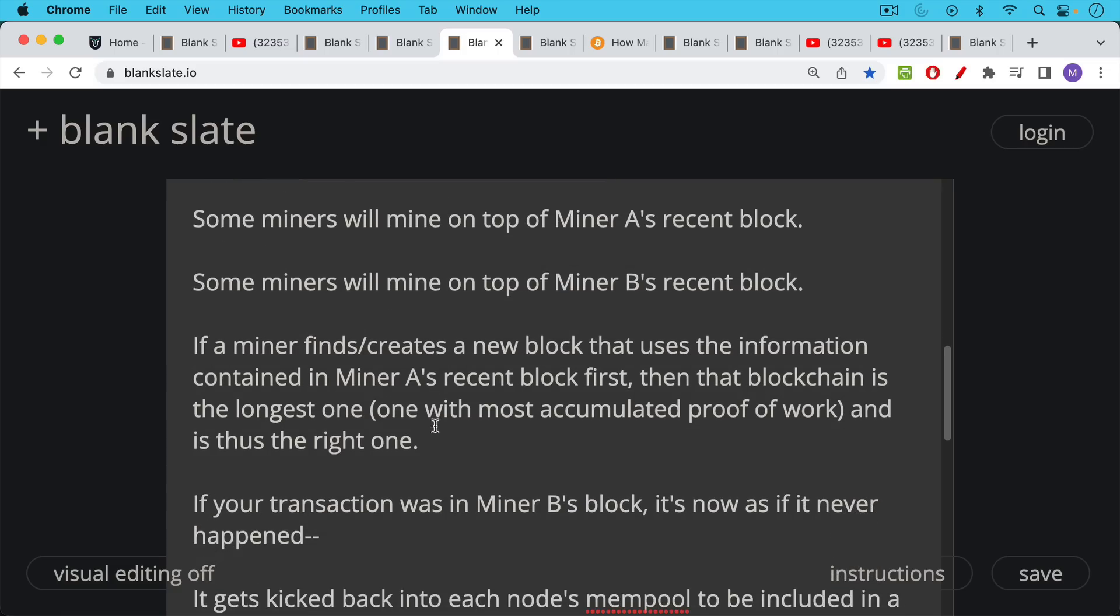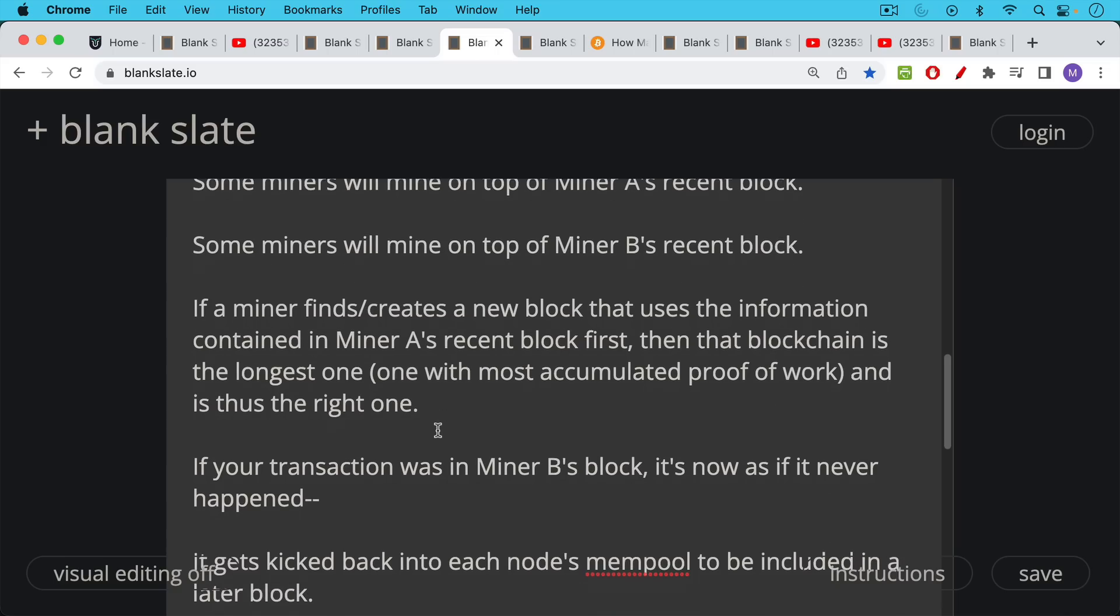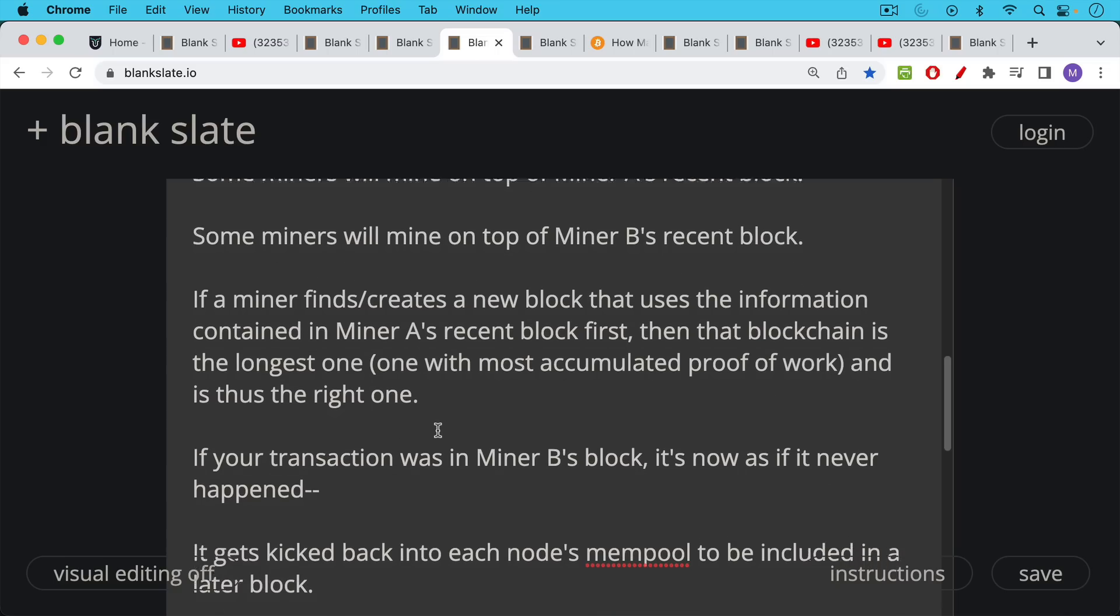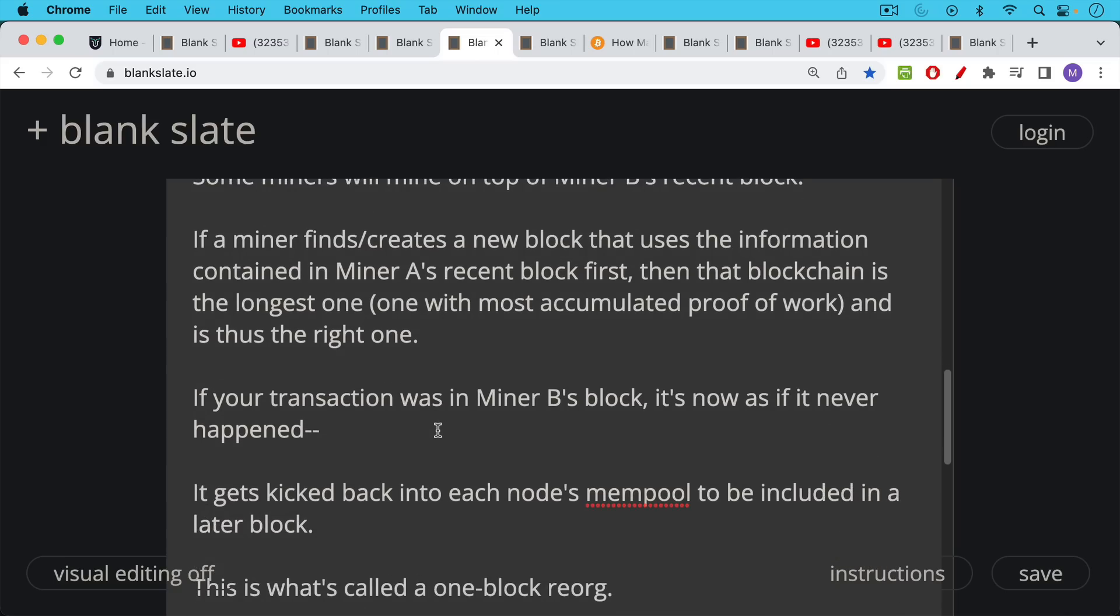And so this is how it gets decided whichever block chain gets longer over time. So if your transaction was in miner B's block, the one that did not make it because the new block was mined on top of miner A's block, it's now as if it never happened. It's no longer confirmed.